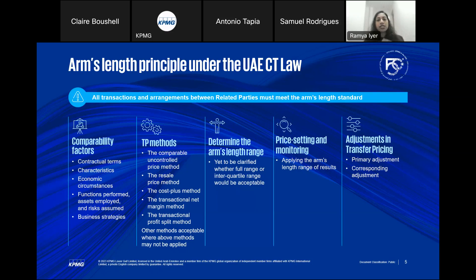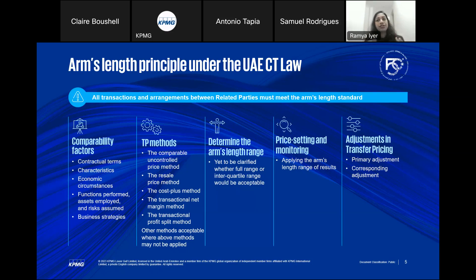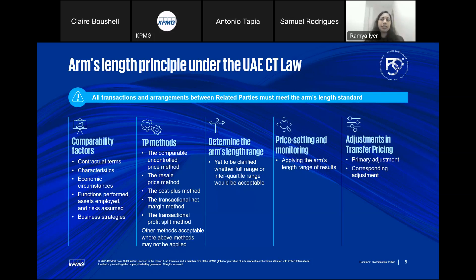Functional profiles — for me, this is the essence of a transfer pricing analysis. It relates to the functions performed, assets employed, and risks assumed by the entities involved in the transactional arrangement. Finally, business strategies — the long-term vision and strategy of the group, such as market penetration and diversification. All of these factors need to be considered when moving on to how to apply transfer pricing methods.